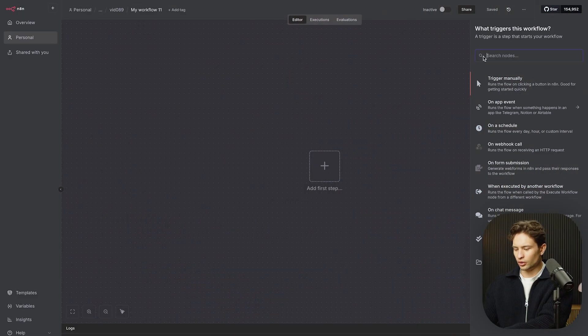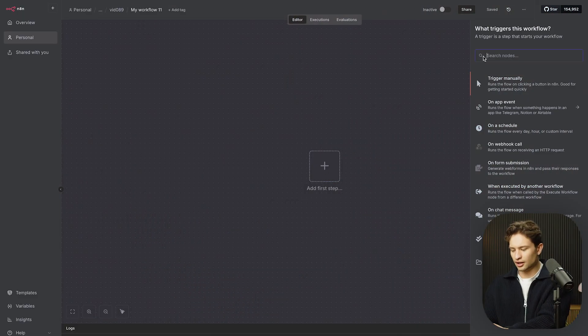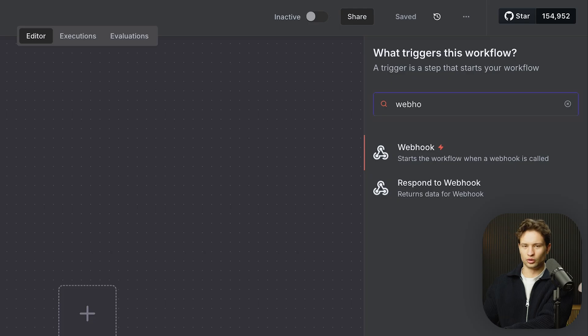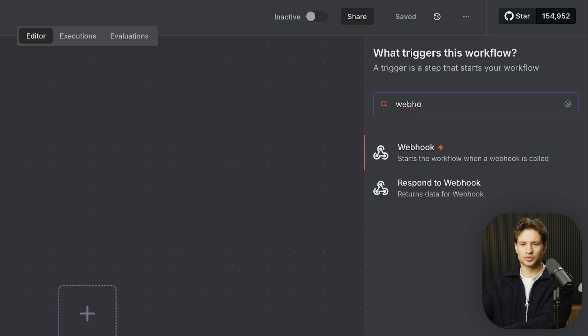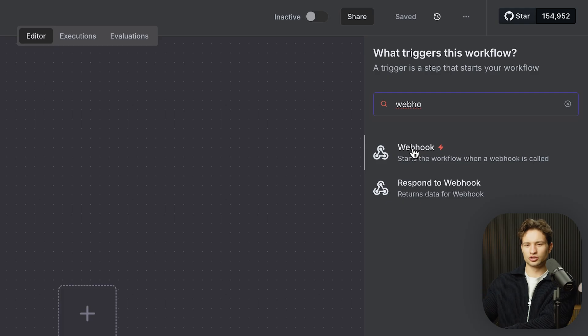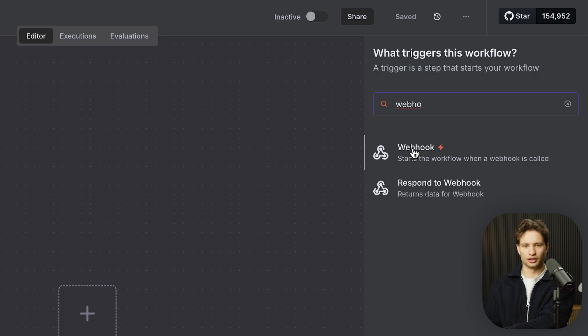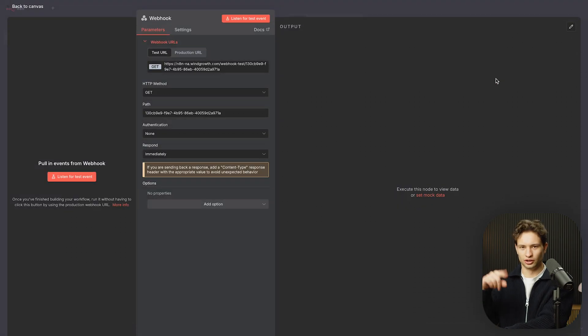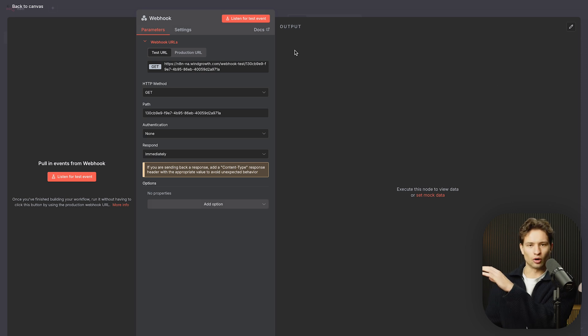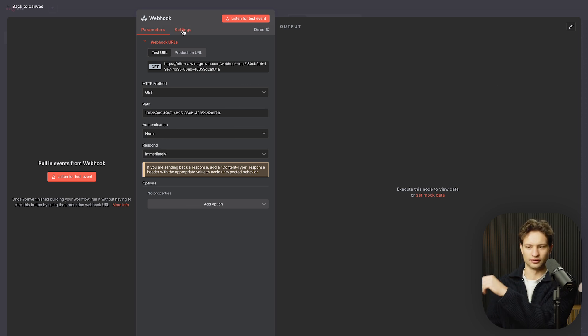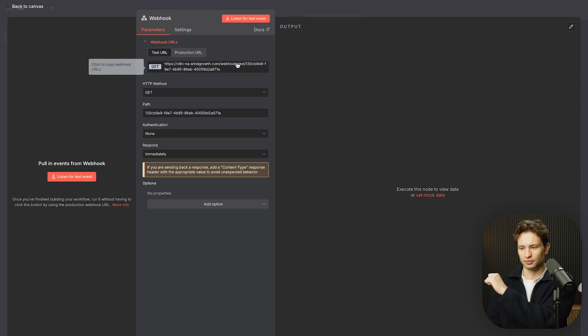So let's break down the webhook node. First off, what we want to do is we want to go to n8n and we want to put in webhook. So we'll see webhook and respond to webhook. The most common one that we use, and I want to focus this video really on the regular webhook trigger, is the first one with the little lightning bolt. Now, if we open this up, we see a bunch of different fields.